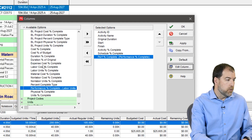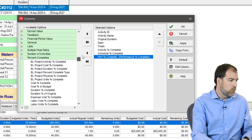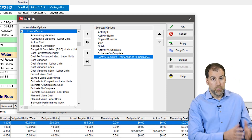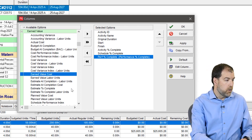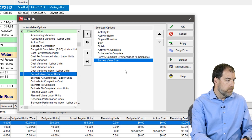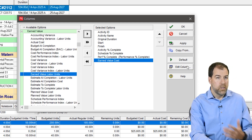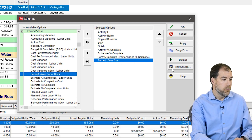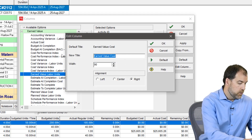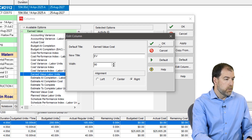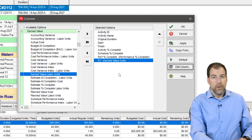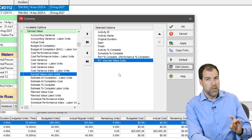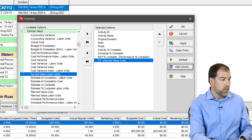Now let's go to our earned value fields. The first field we want is earned value cost — let's add that in. Once again, I'm going to truncate these for a really nice layout. I'll click earned value cost, edit it, and just call it 'EV.' There are three important fields here: earned value, actual cost, and planned value — so let's grab those.